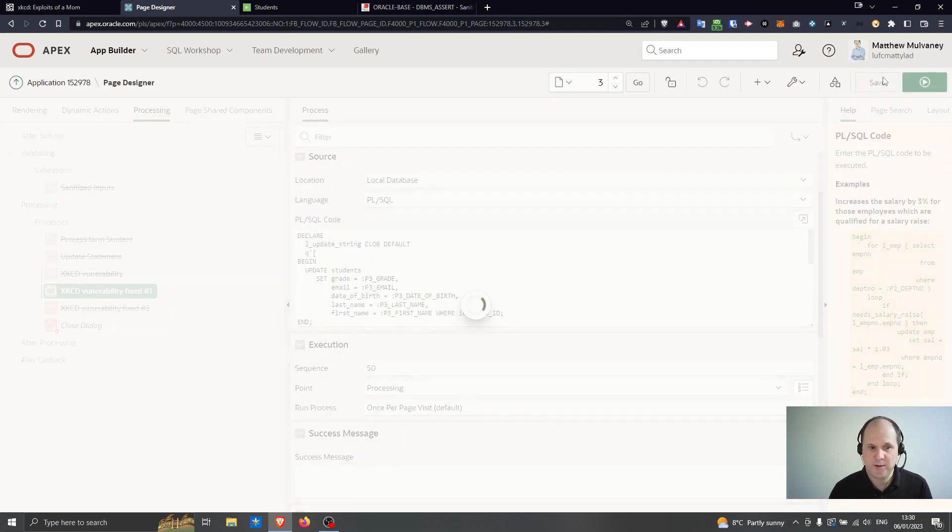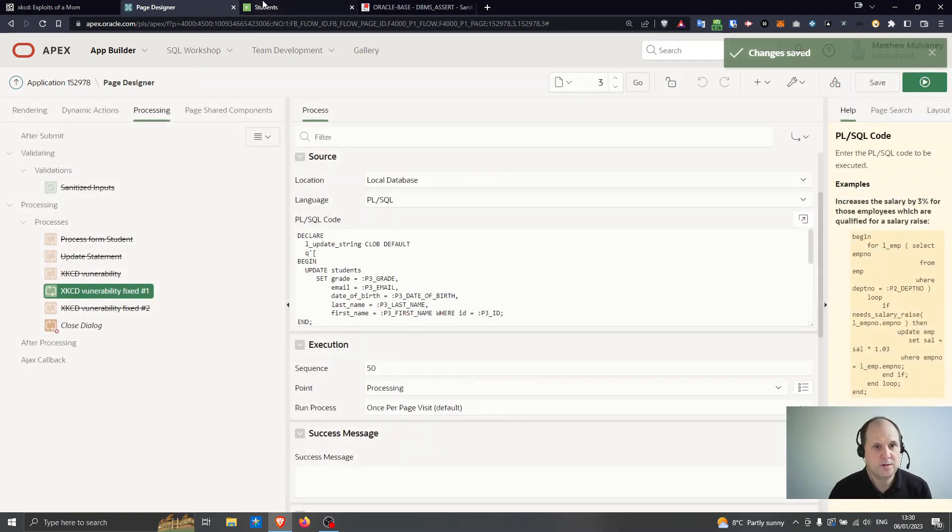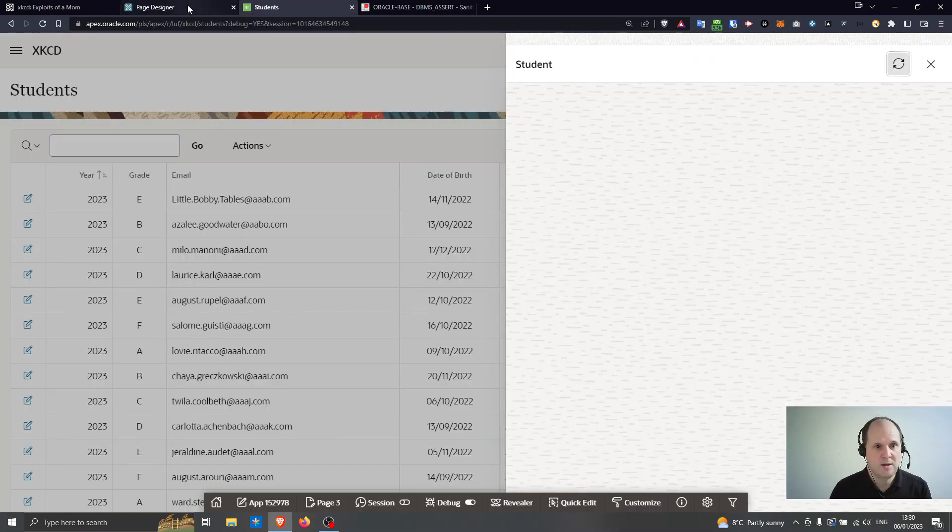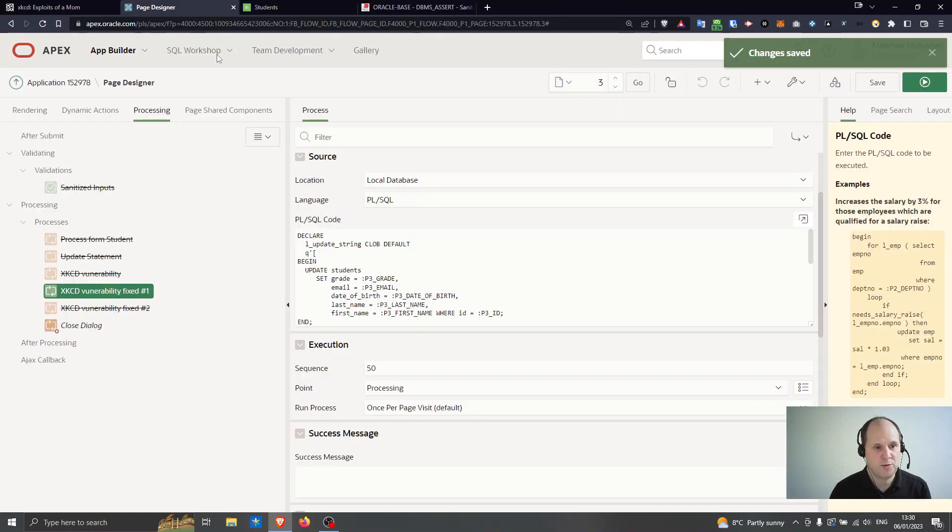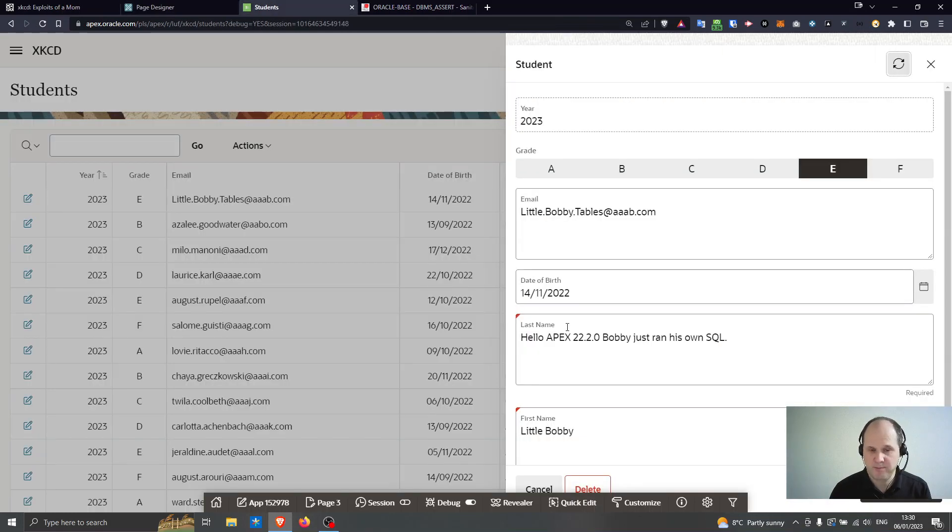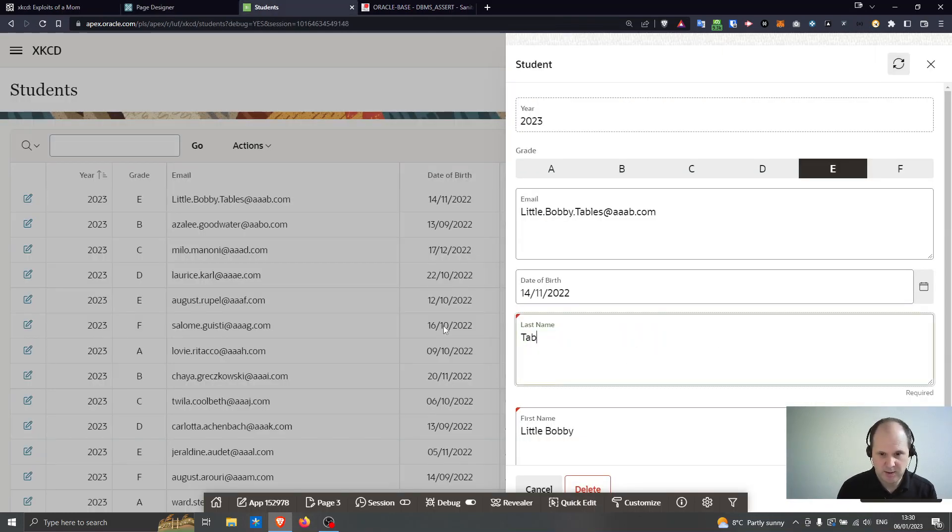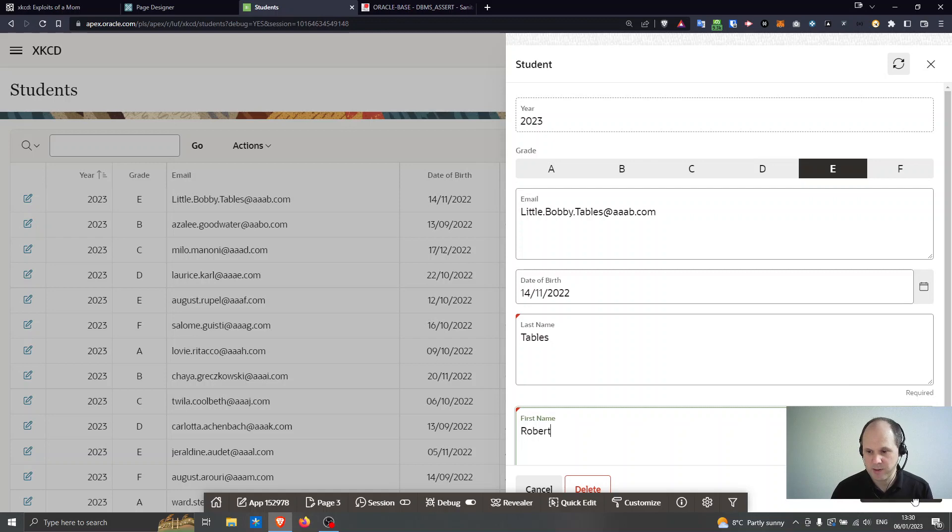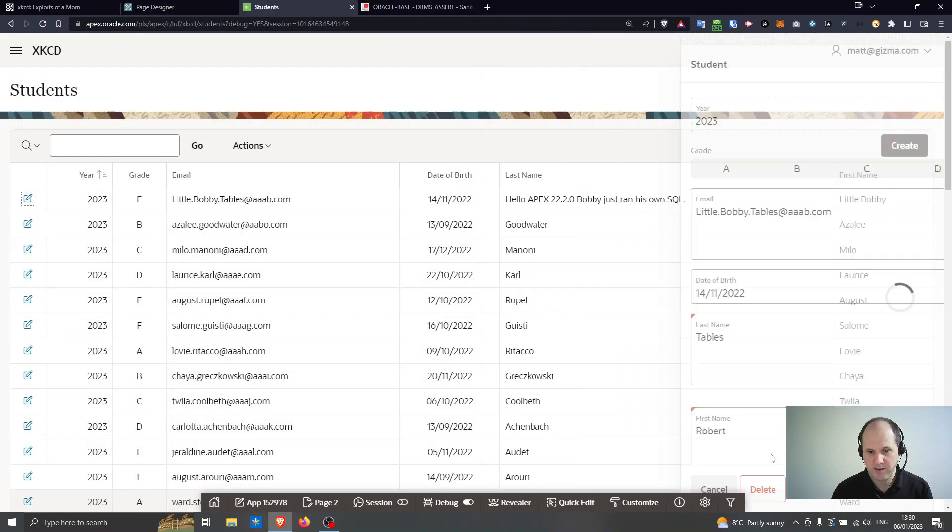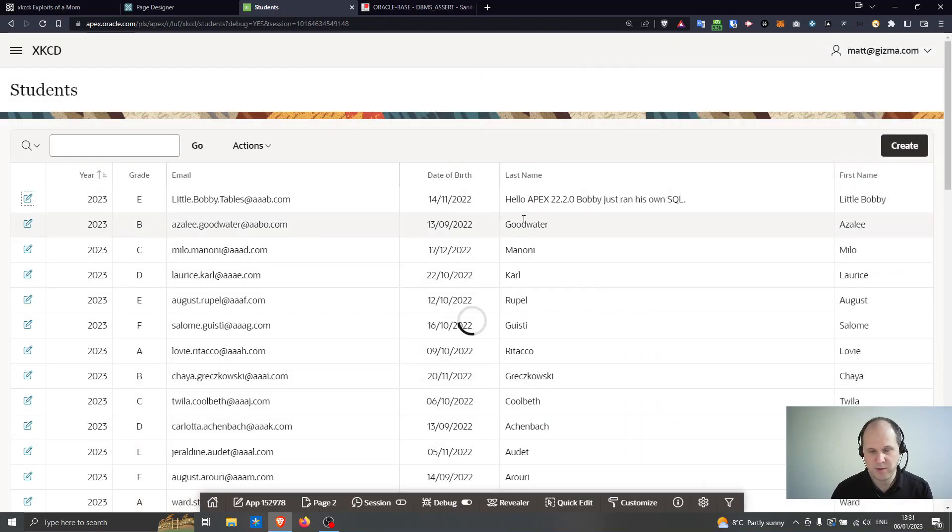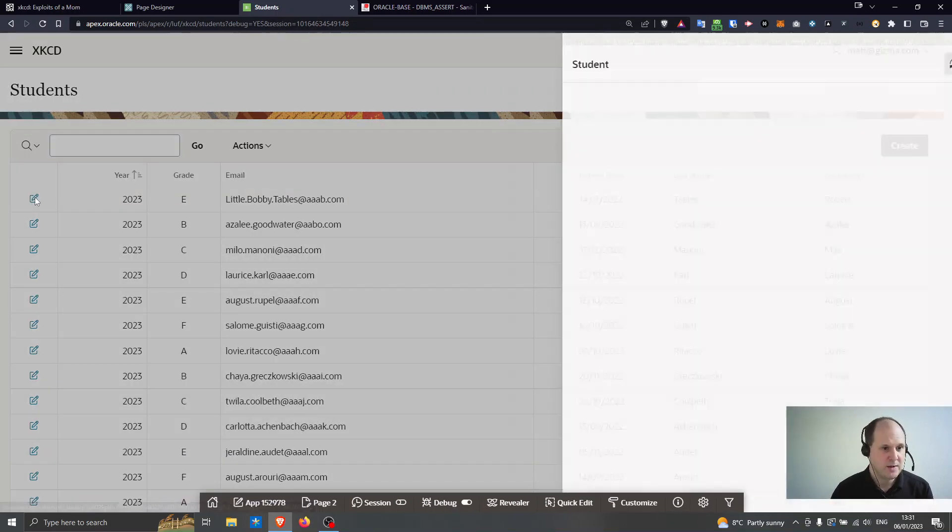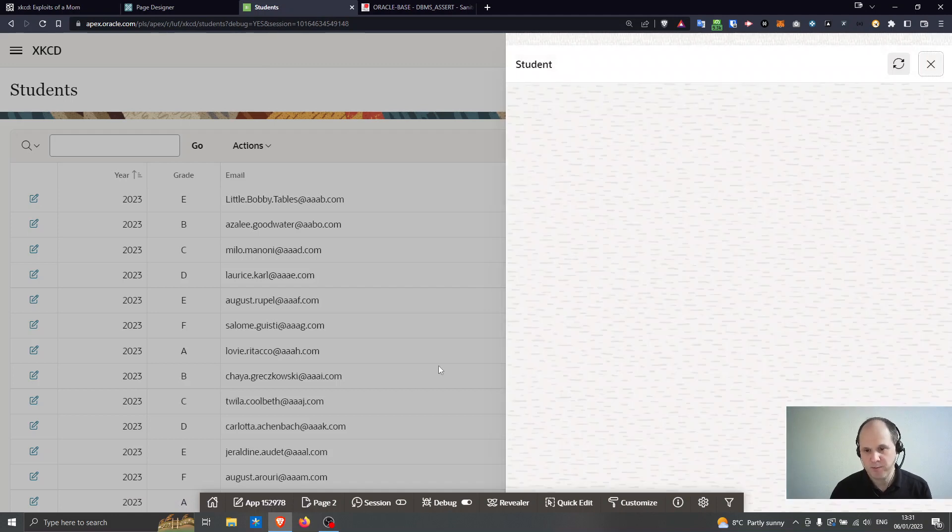So if I refresh the report now. Sorry, the form. So let's call him tables Robert. Just make sure it does work. So if I type tables Robert is back to his normal name.